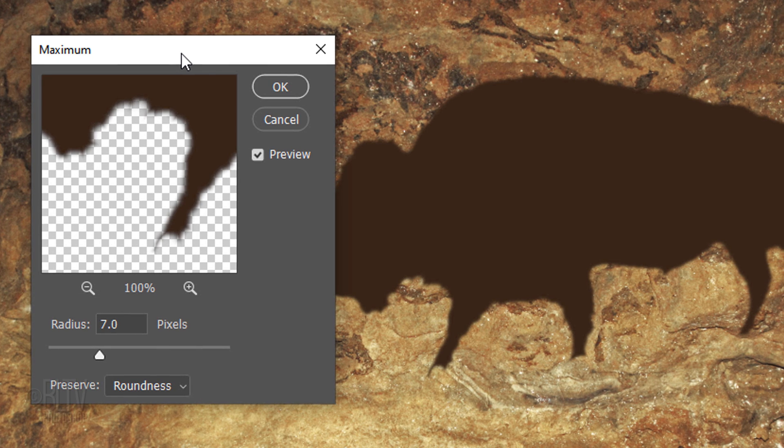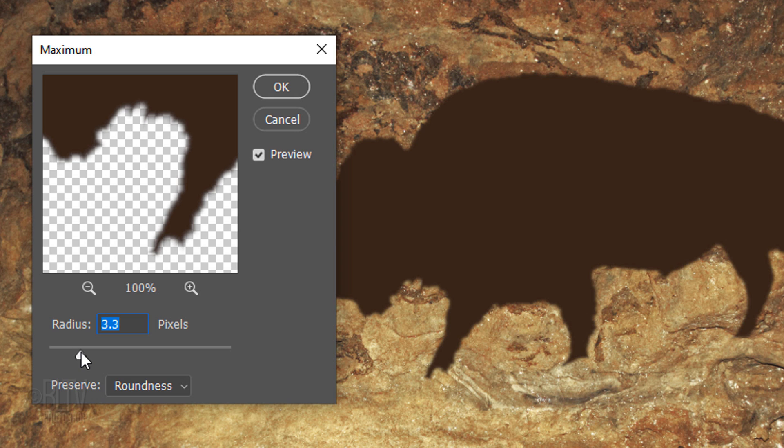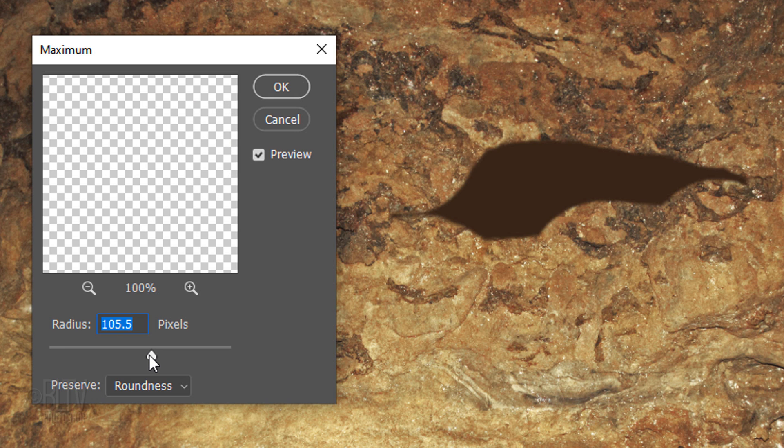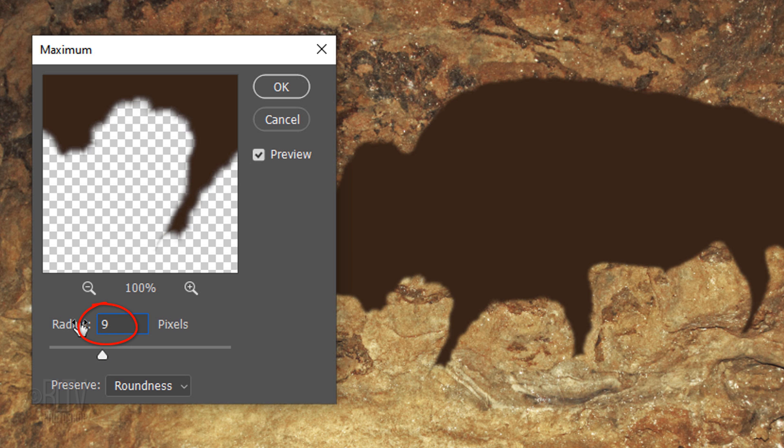We'll choose Roundness for the preserve. Sliding the Radius to the left expands the shape, while sliding it to the right constricts it. For this particular shape, let's make the Radius 9 pixels.